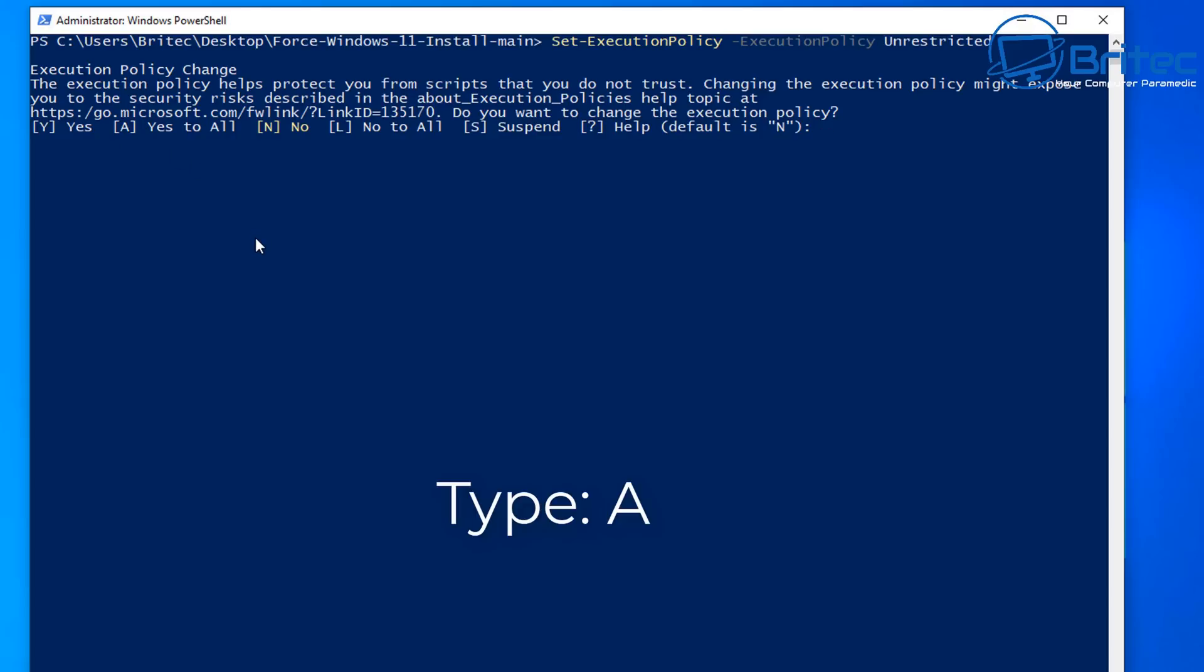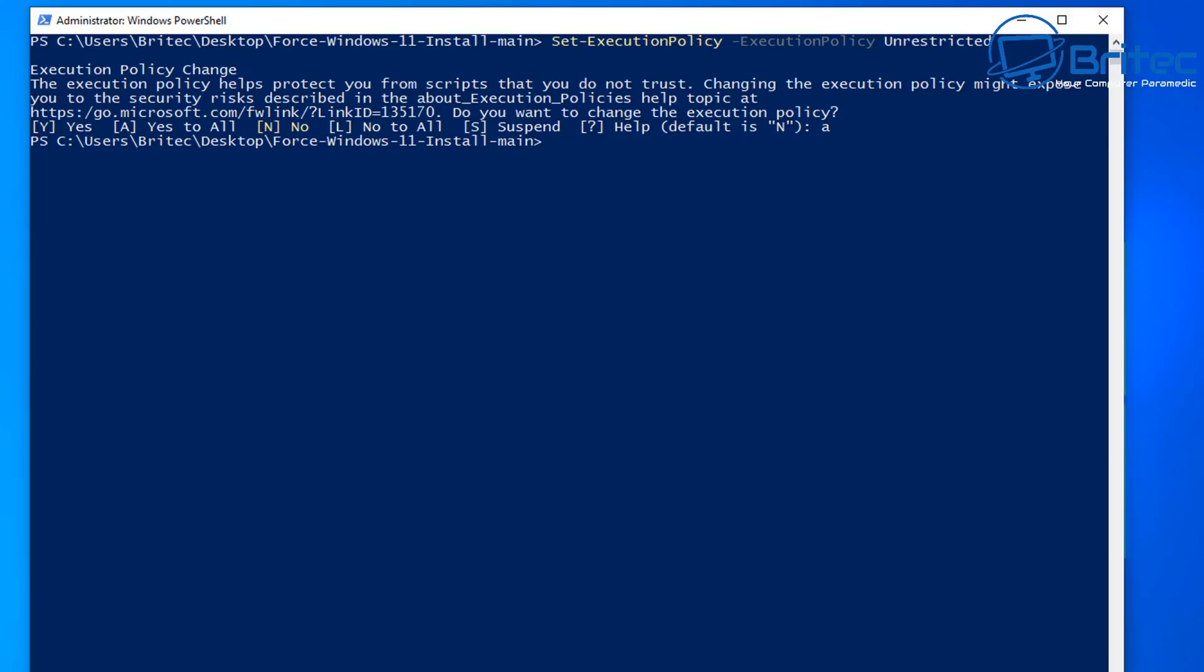So type A and push enter again and this will take us on to the next step which is basically running the right script in that package that we extracted a little bit earlier.